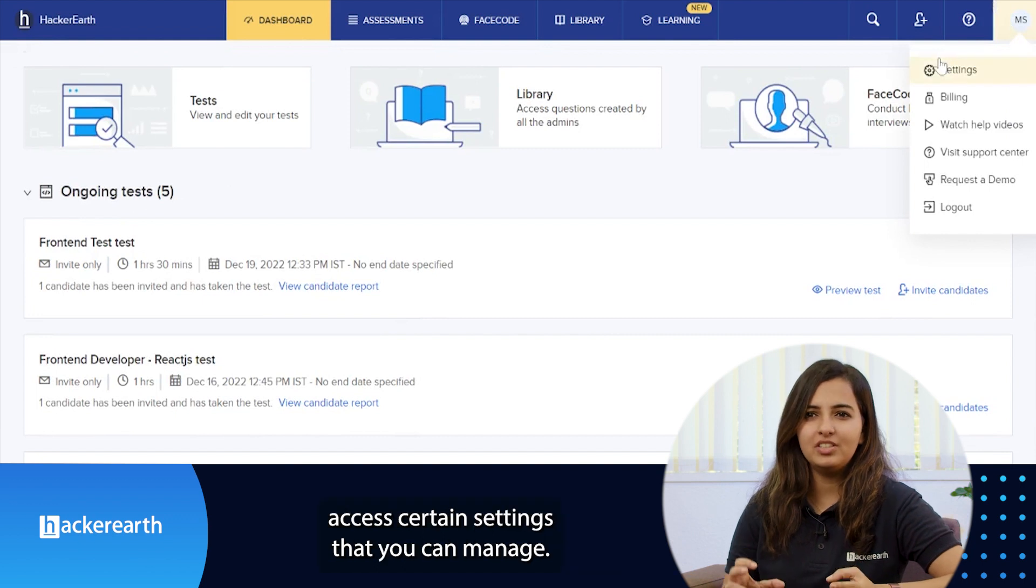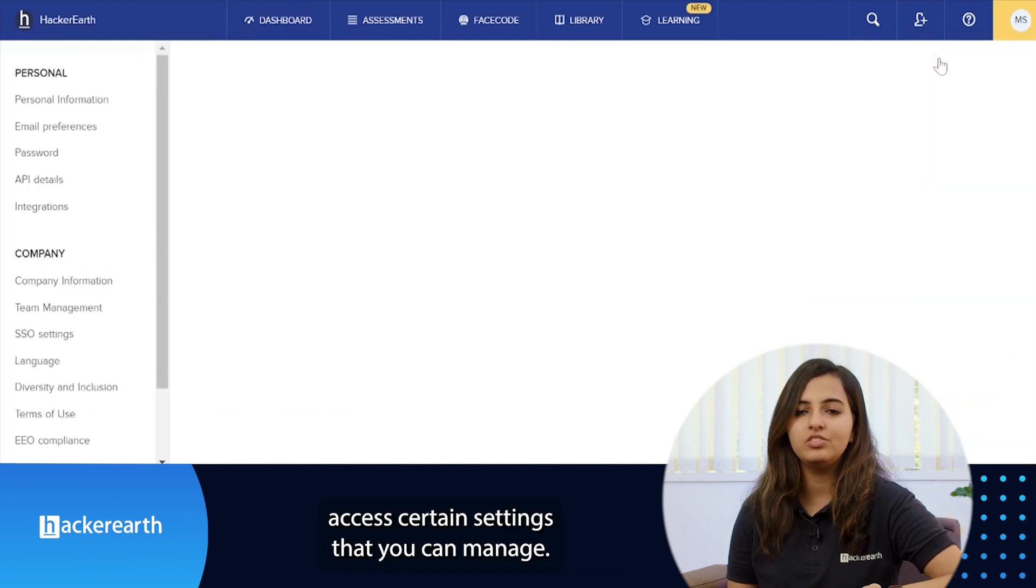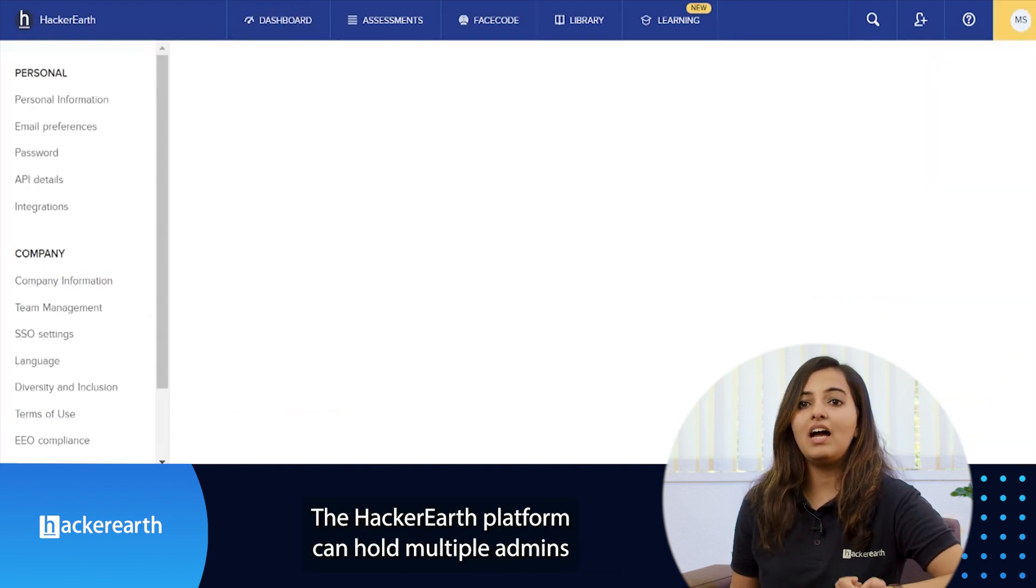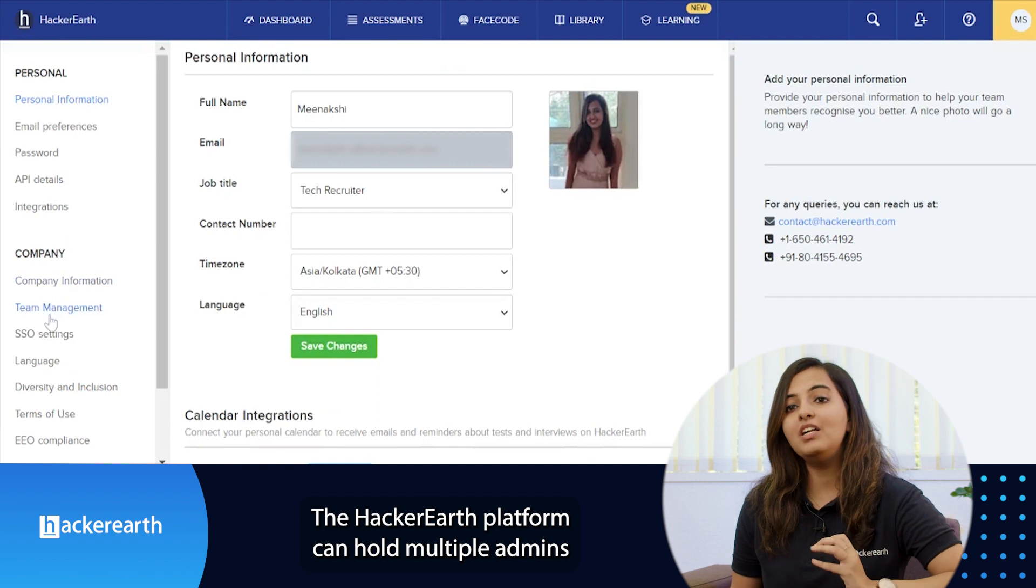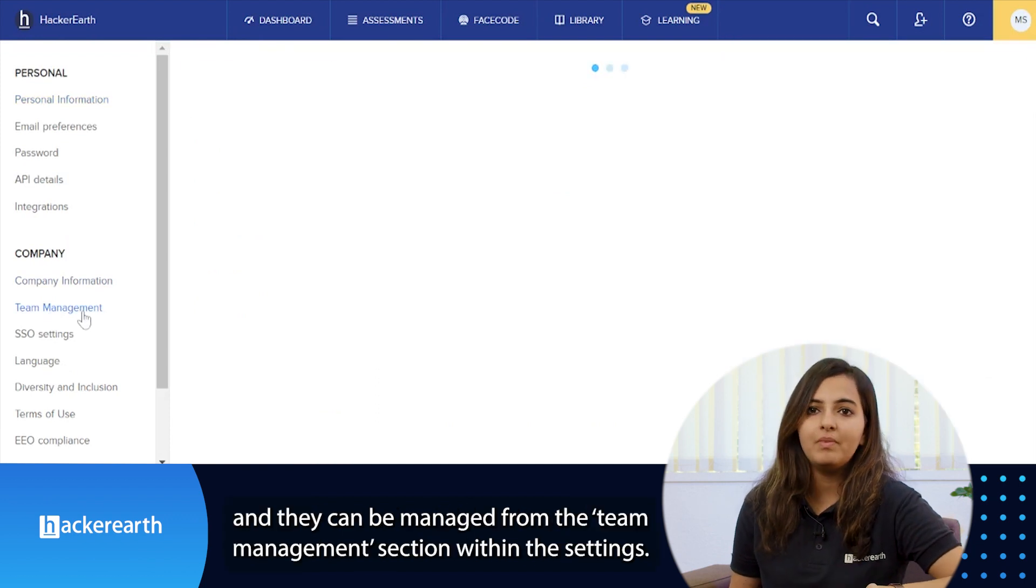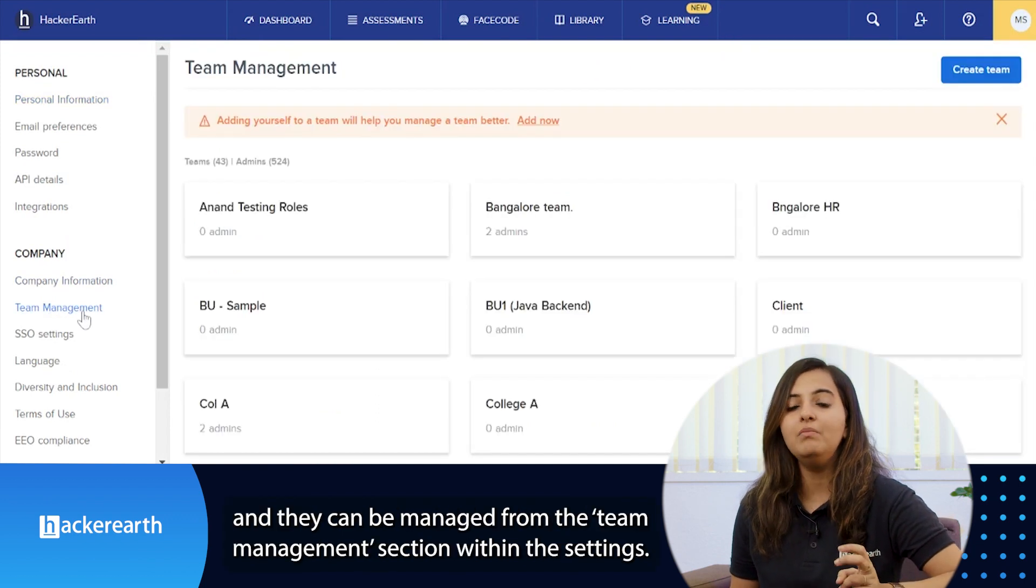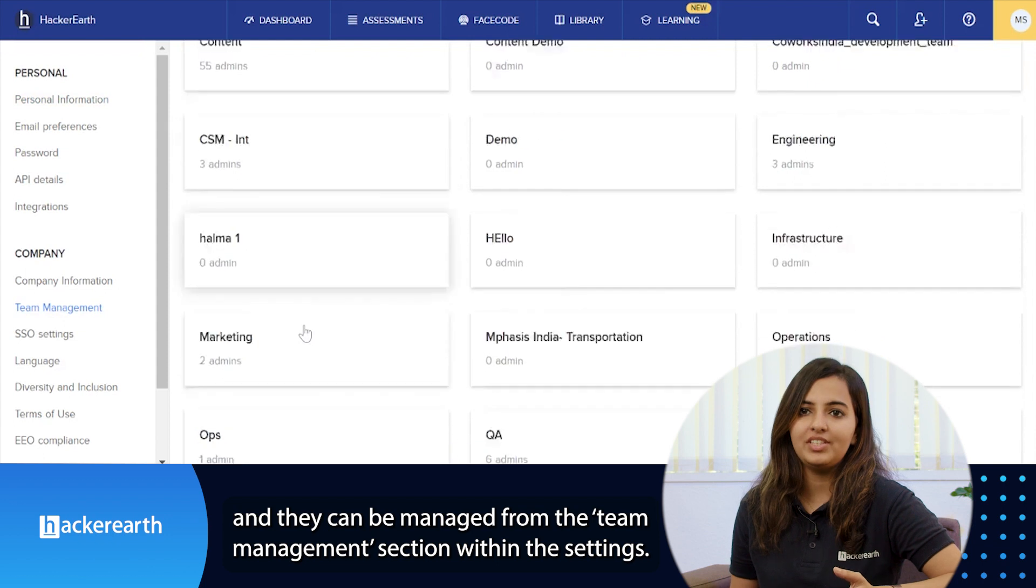From the dashboard you can also access certain settings that you can manage. The HackerEarth platform can hold multiple admins and they can be managed from the team management section within the settings.